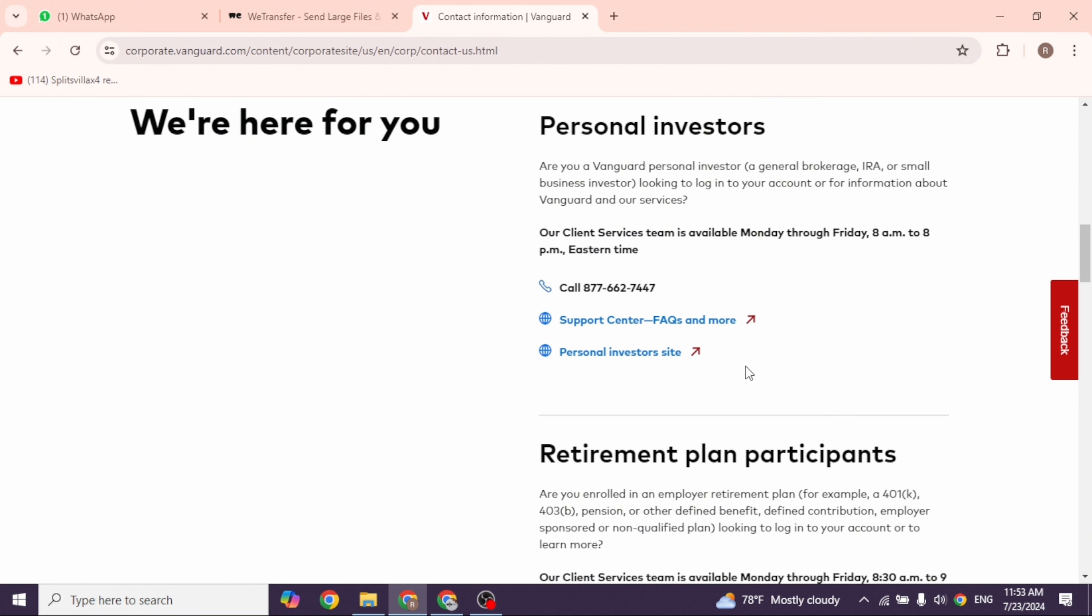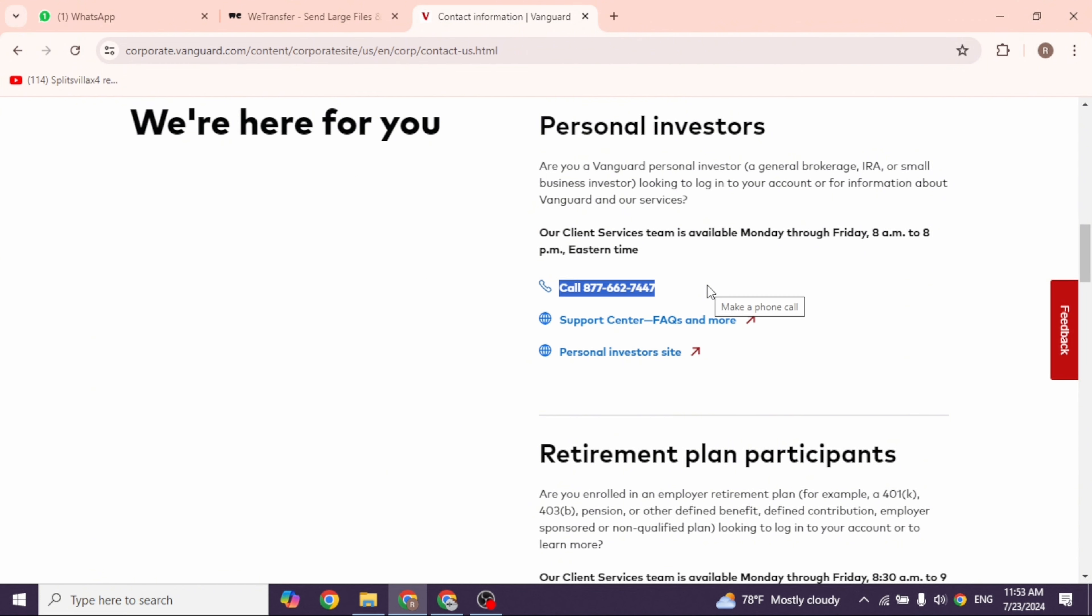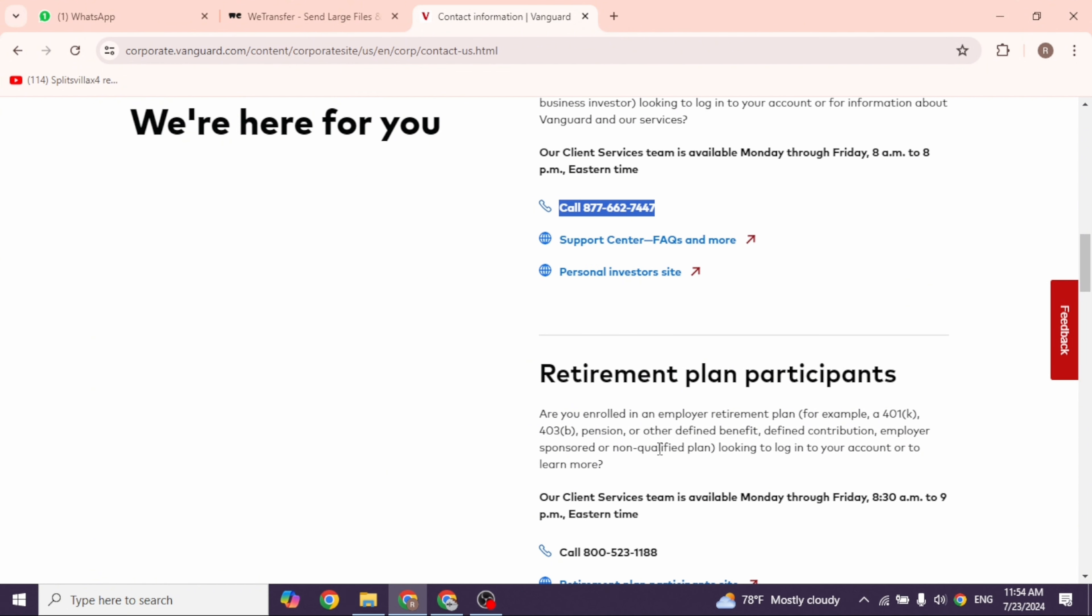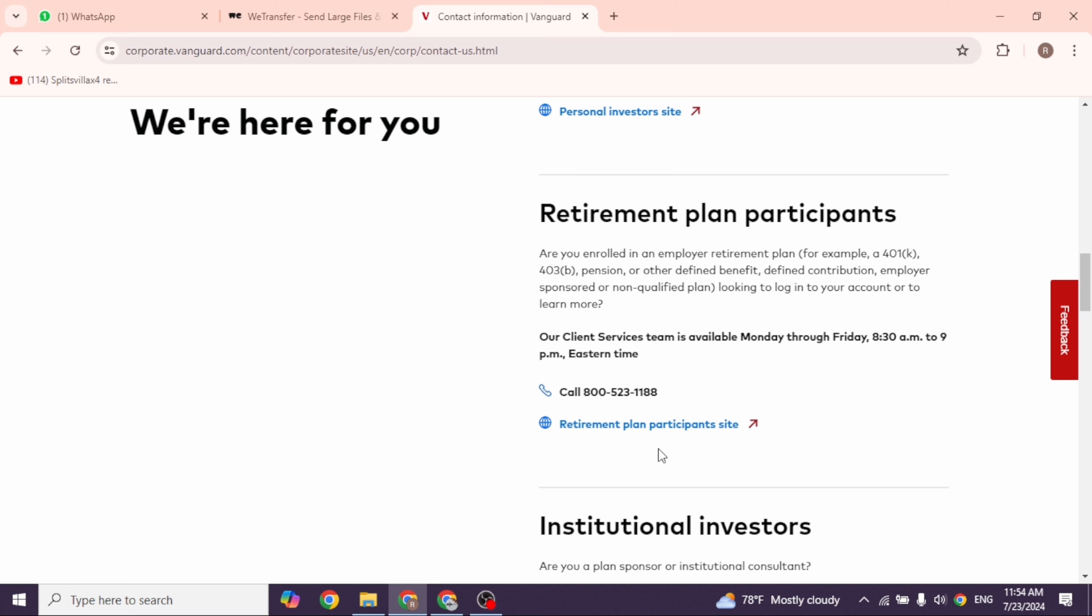So on the basis of your account you can go to the website or you can use the number to contact customer service of Vanguard. So this is the number for personal investor account. Likewise, this is the number for retirement plan participants.